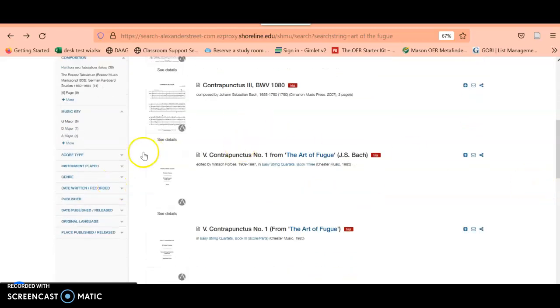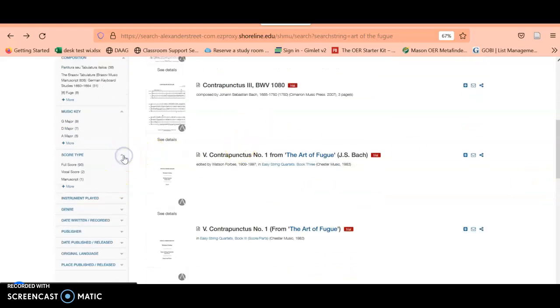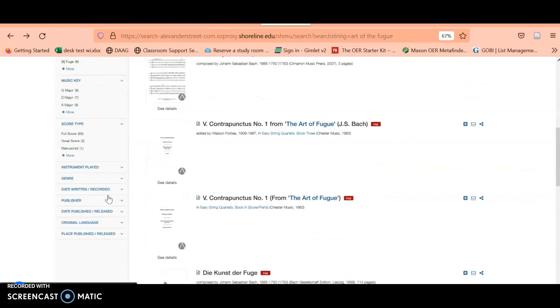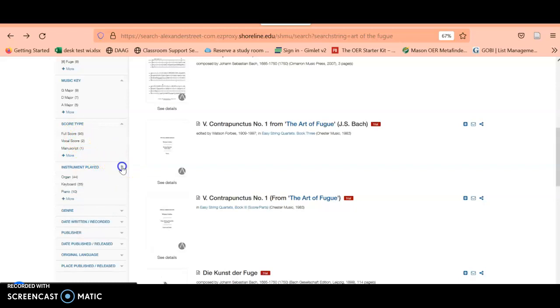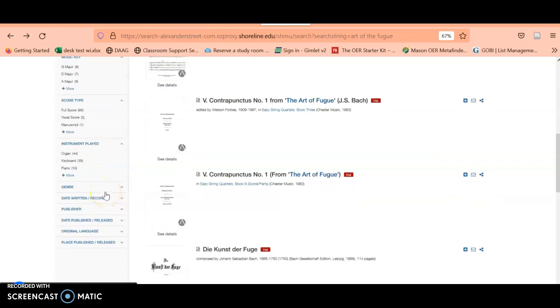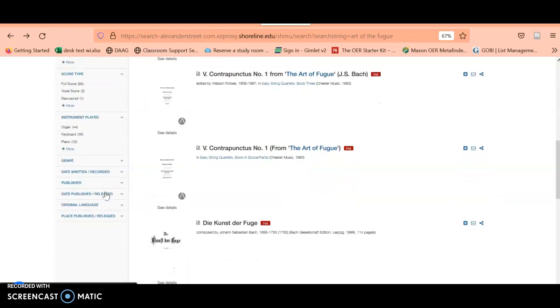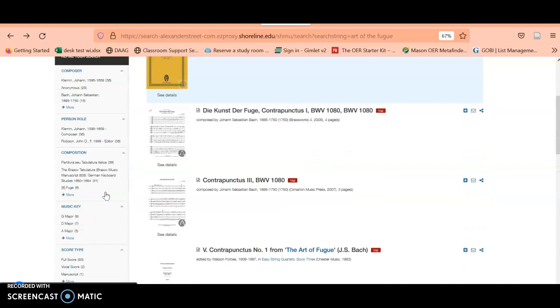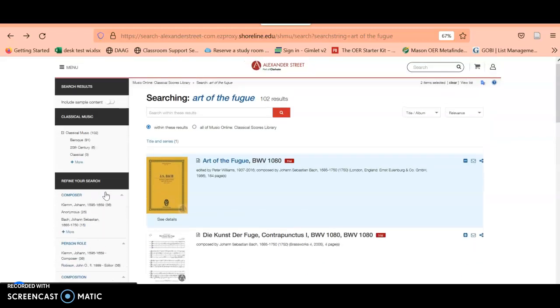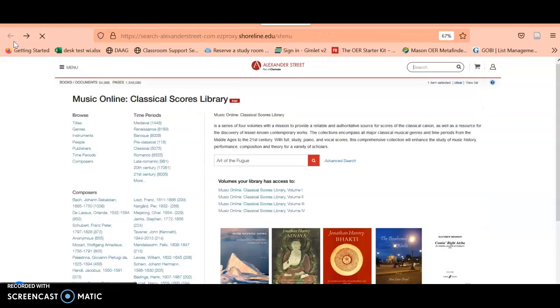If you wanted to look for maybe just a vocal score or the full score, instrument played, if you wanted to look for a particular instrument. There are different ways that you can narrow down your results once you do an actual search. So let's go back to the main search page for Music Online.